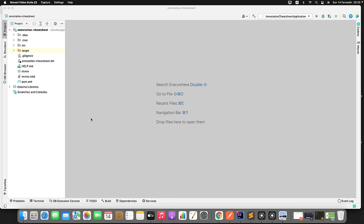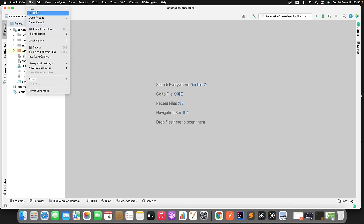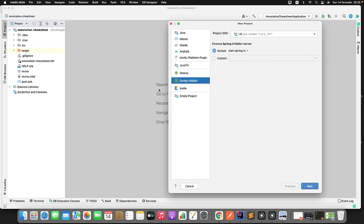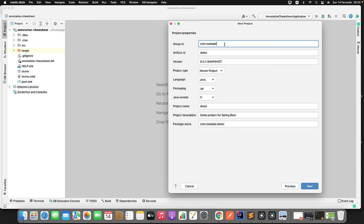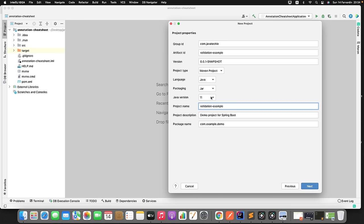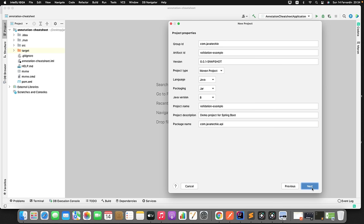To demonstrate Spring Bean validation and exception handling, let me create a new Spring Boot project. Click on File, click on New Project, then click Next. Let me change the group ID to com.javateki, then I will change the artifact ID to validation-example. I will give the same name as my project name and change the JDK version to JDK 8. Then I will give the package name com.javateki.api. Now click on Next.